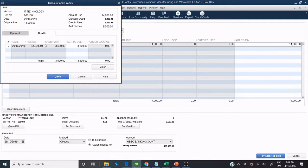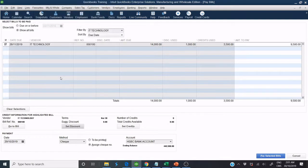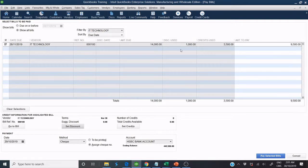In this example, we have $9,500 to pay. Discount used $1,000 and Credit used $3,500.